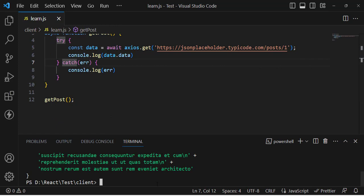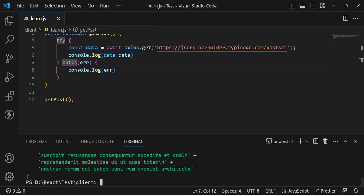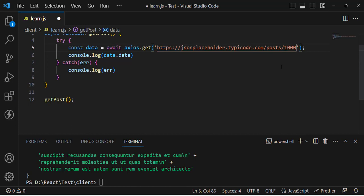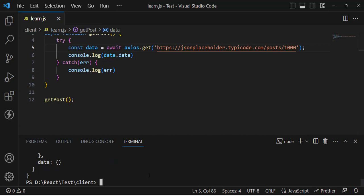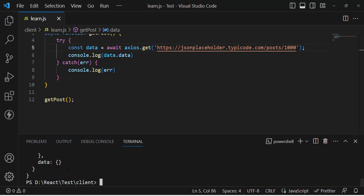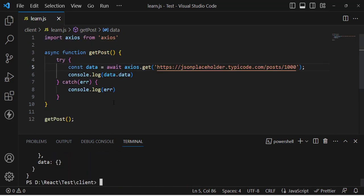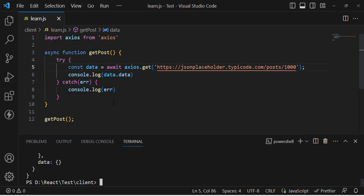Let's try it — it returned the post. Now if we use an invalid id and run again, it returns an empty object since there is no record for it. That covers everything about JavaScript promises, .then, .catch, async, and await keywords. I hope this video was helpful — if you liked it, don't forget to subscribe to our YouTube channel. Thanks for watching.